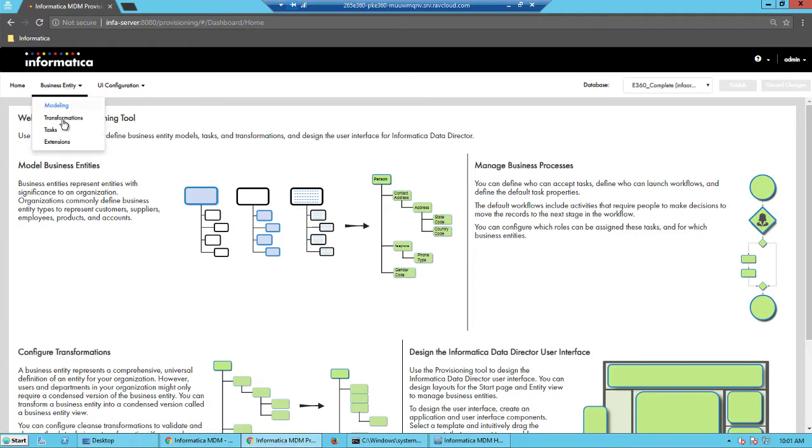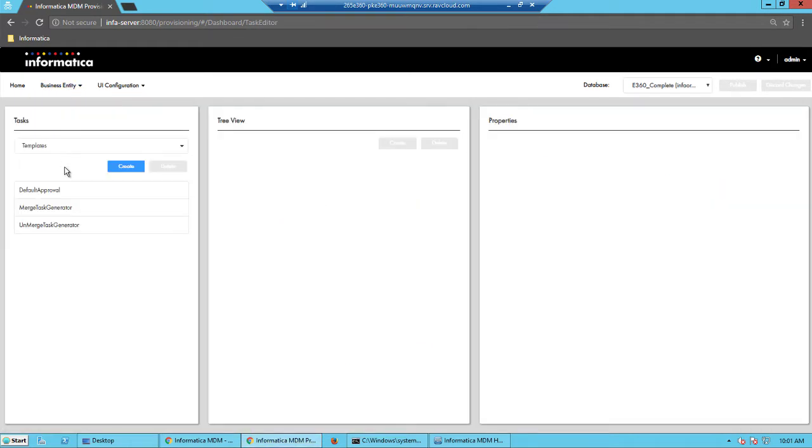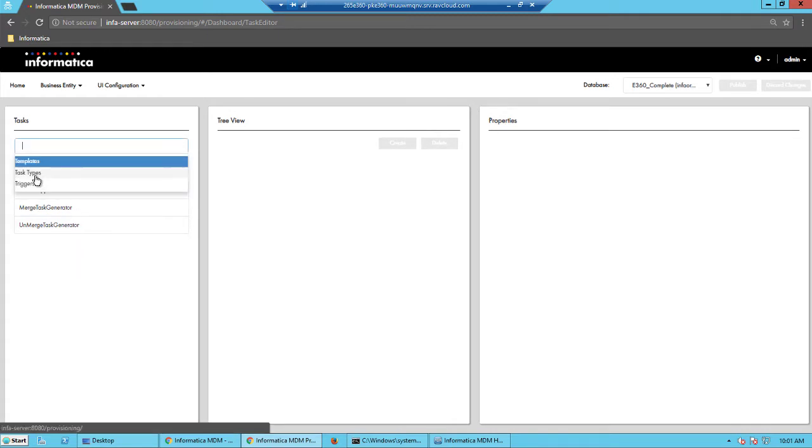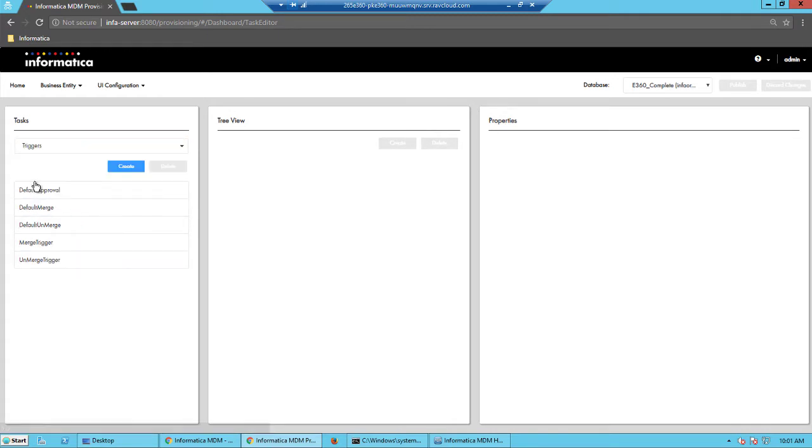So let's take a look at the configuration for this. So we log into the provisioning tool and going to the tasks. Here, under the triggers,